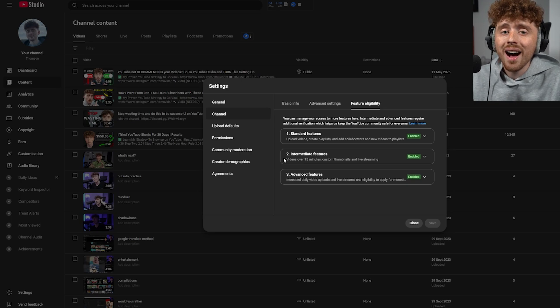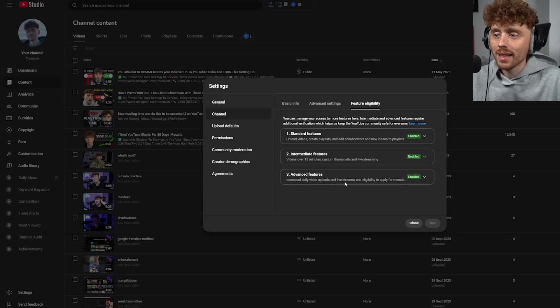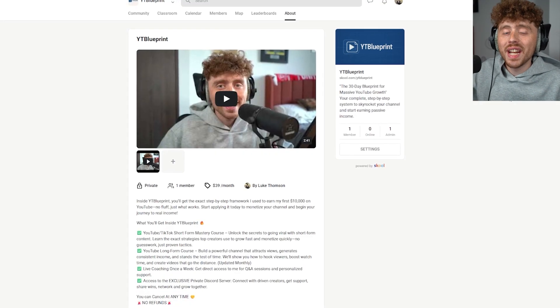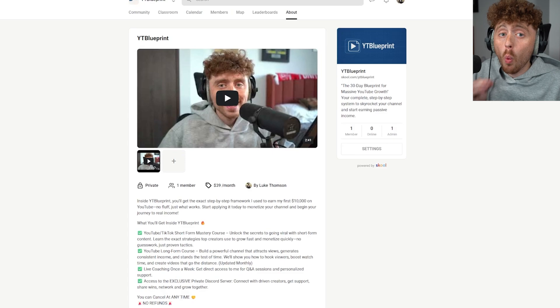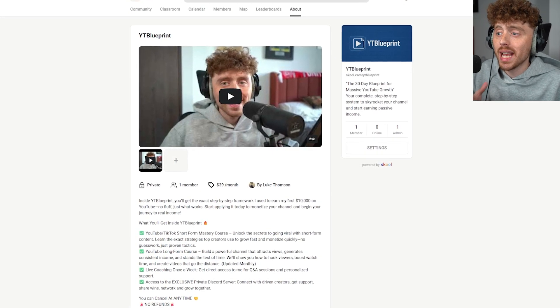Number two is essential because thumbnails are critical for growing your channel — even if your videos aren't over 15 minutes. Number three, Advanced Features, gives you increased daily video uploads and live streams. You might think you only upload once a day, so why enable it? There's a strategic reason covered in my course.